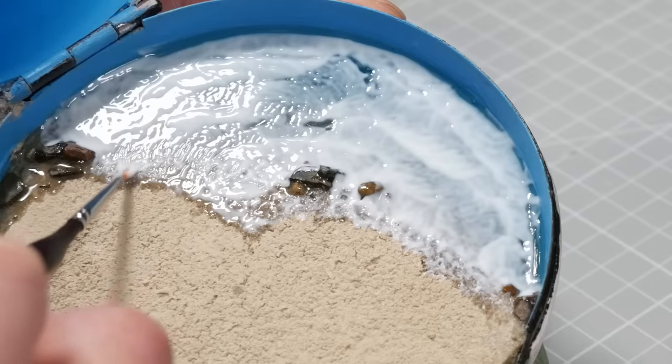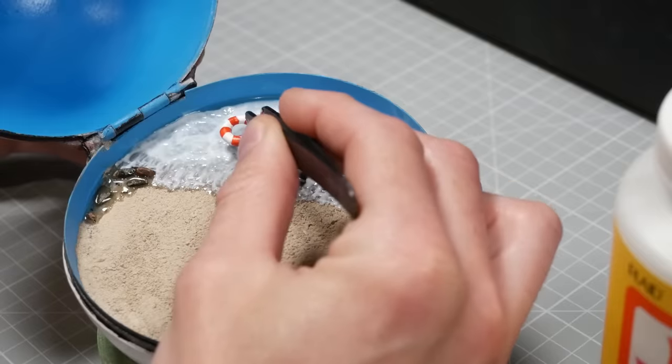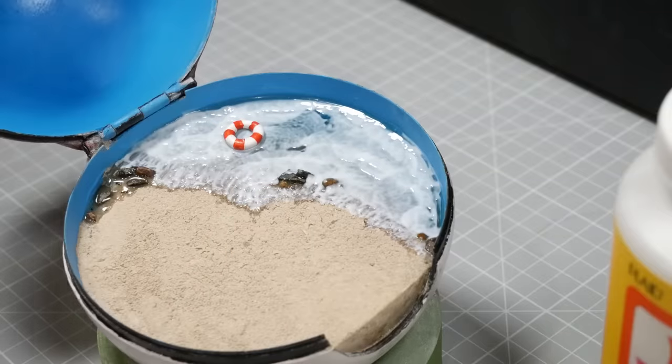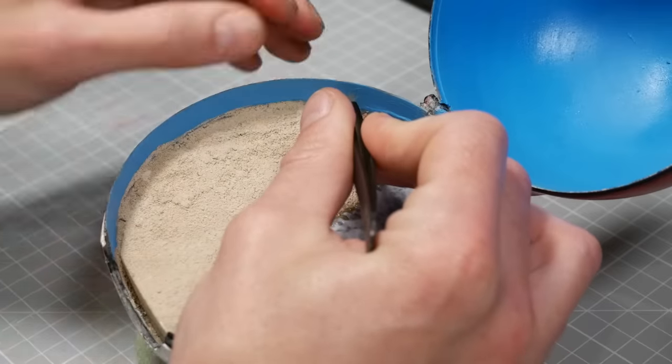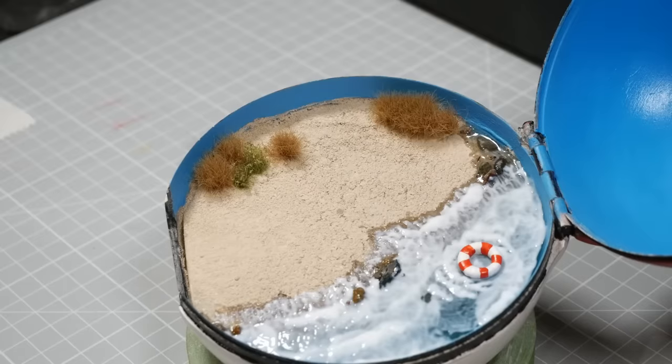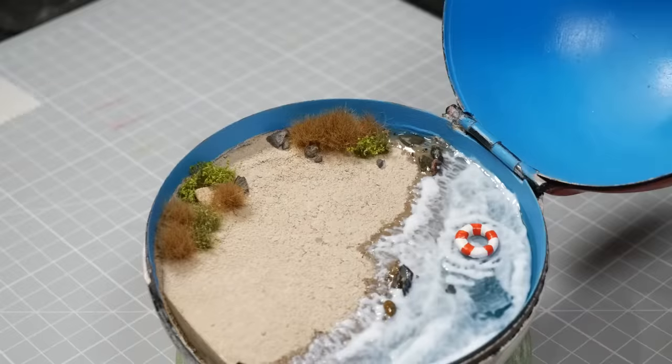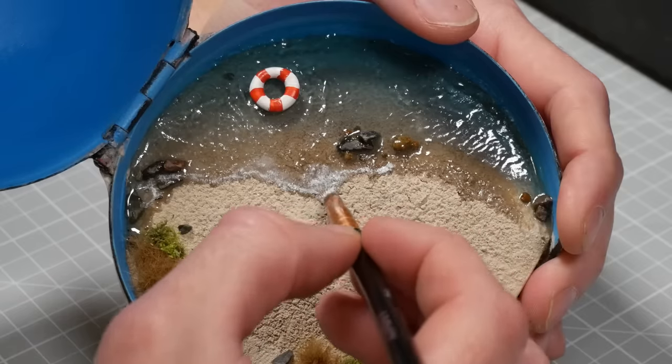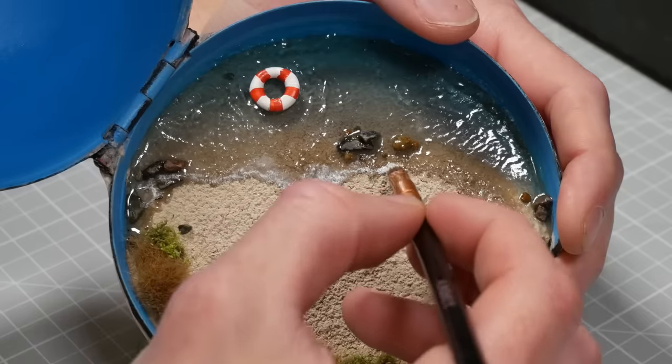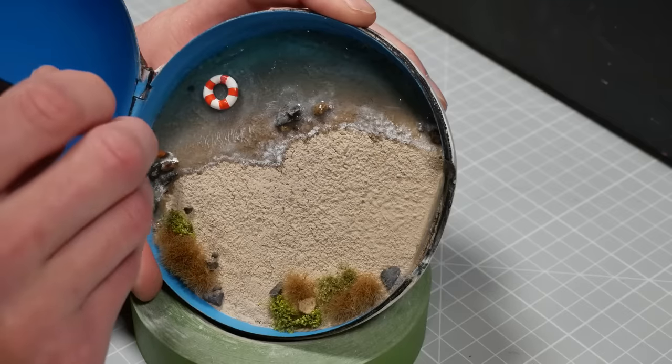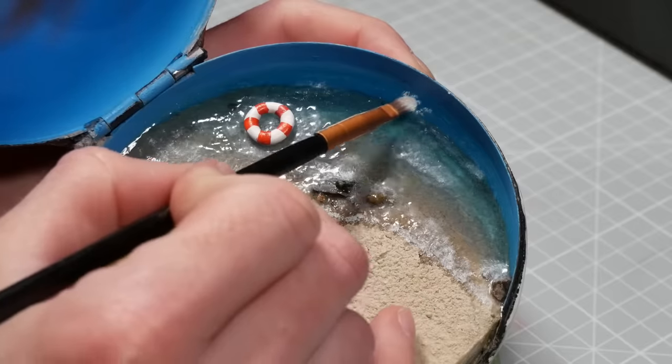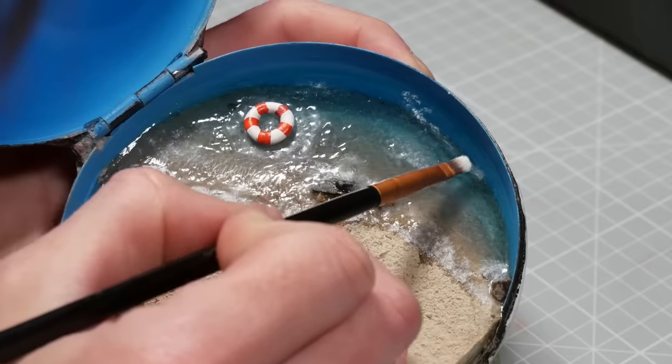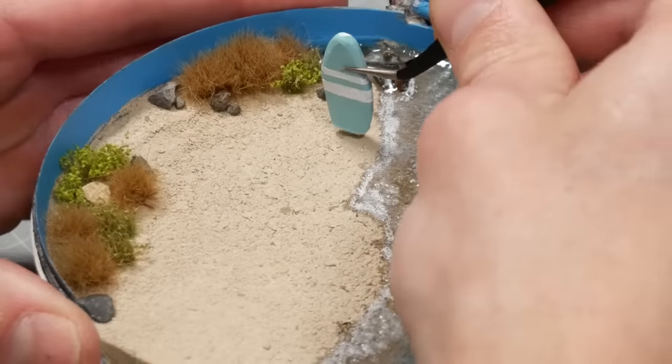Now I've also made a teeny tiny life preserver that I will drop in place, and then just to liven up the beach a tiny bit, I'll add some little tufts of grass, bushes, and a couple more rocks. Once the mod podge has dried, I can start adding in a little bit of white around where the water will be breaking over the sand, a little bit of wave formation on the rocks, and then a little bit of white water up around the top of the beach.